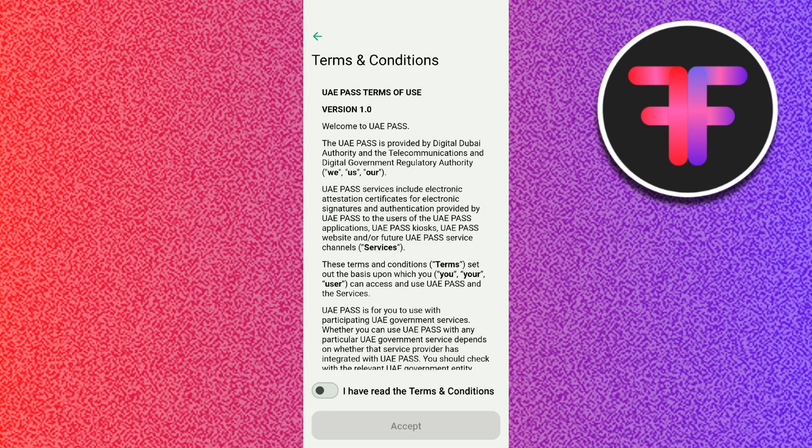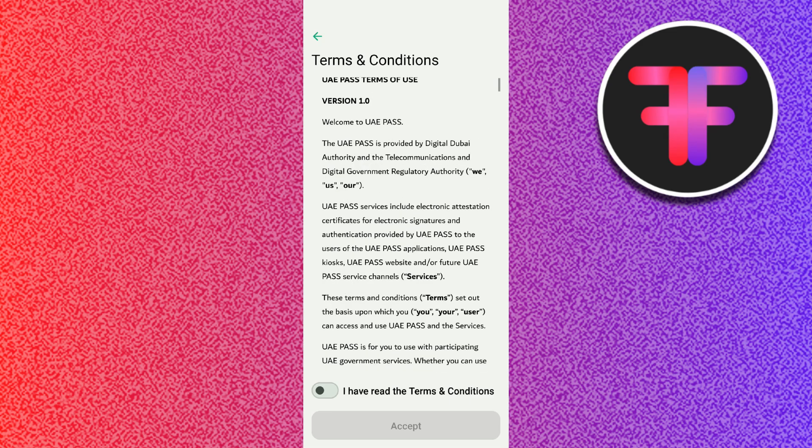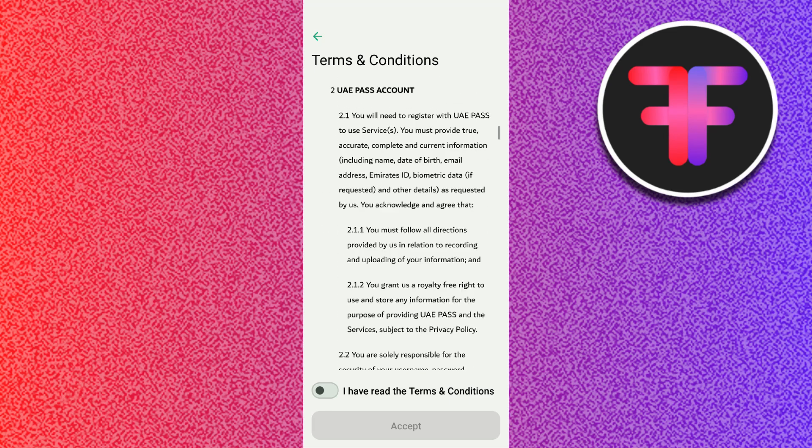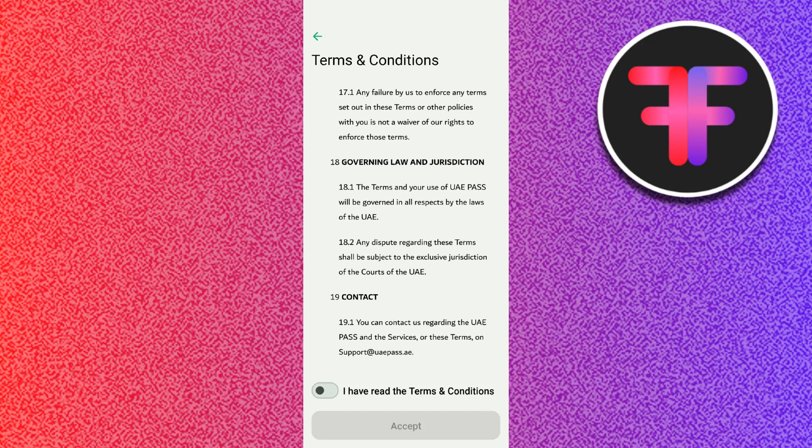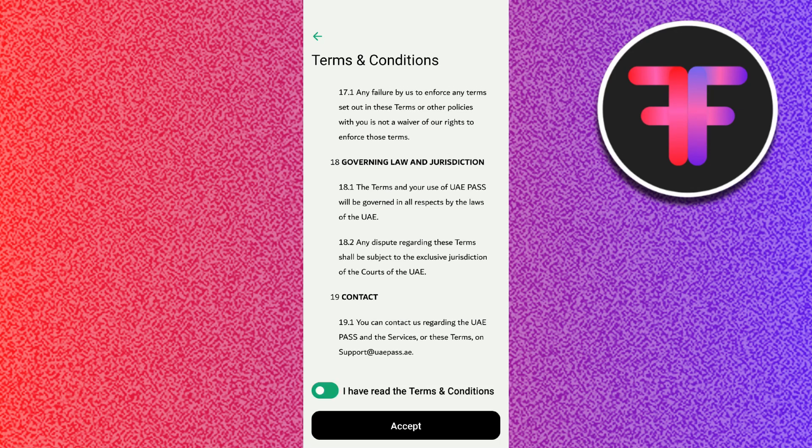Once you're successfully logged in, tap on your profile picture or name in the application. Then select the 'Update Emirates ID' option. It will be in your personal information section.